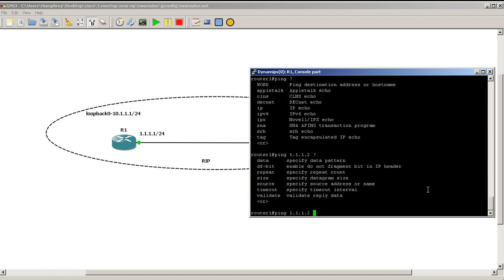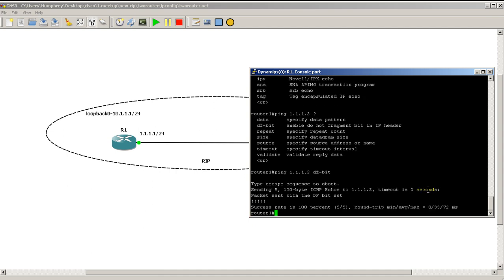For now we'll keep on pinging that IP address. We'll hit question mark. So we've done repeat size and source. You could also do set the do not fragment bit. So here's what this does. If I ping it and I just do DF bit nothing's going to happen because the pings by default are 100 bytes. So it doesn't need to fragment a 100 byte packet.